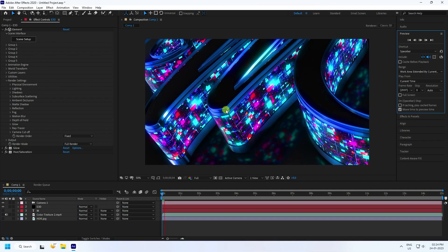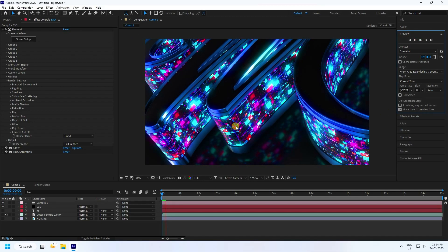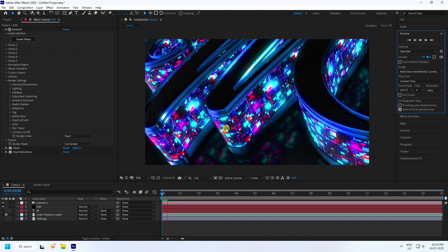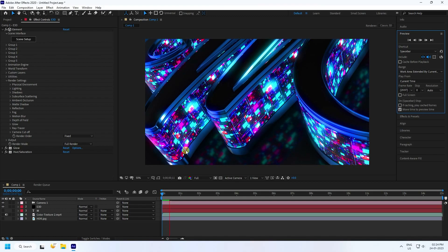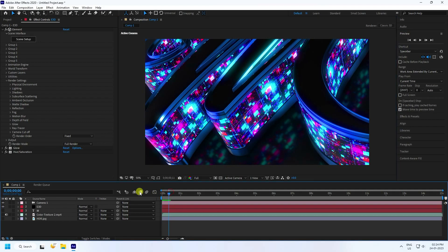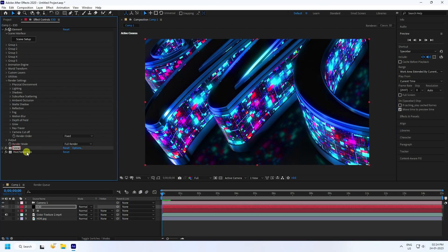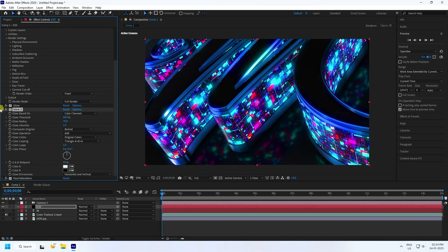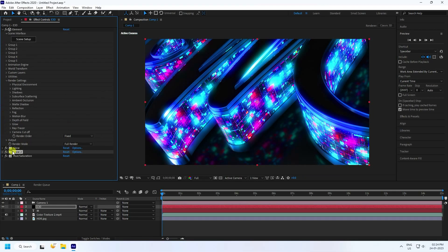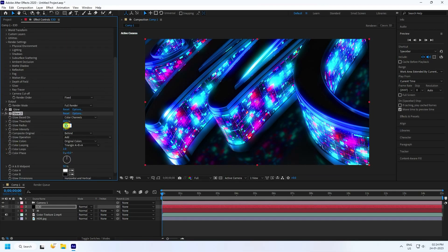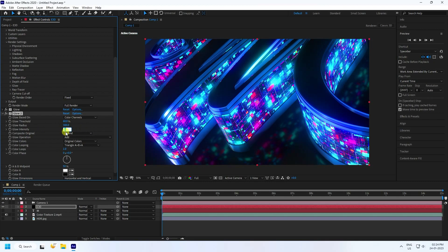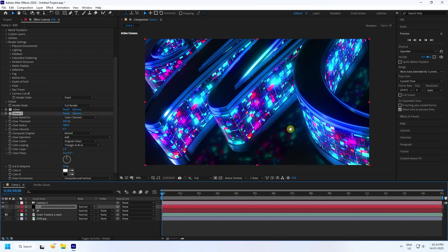Preview will take a little time to render because the effect is heavy. You can also duplicate the glow layer — press Ctrl+D. Set the threshold of the second glow to 300 and decrease intensity to 0.7. Much better — beautiful reflection.